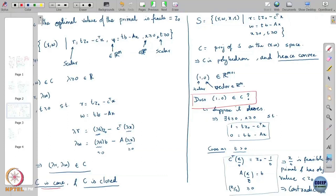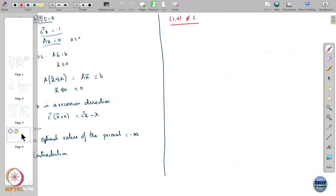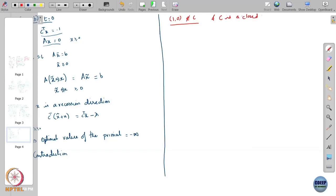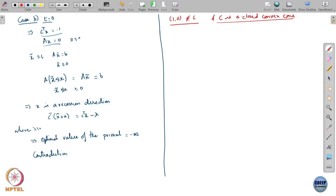Let us take a step back and see where we are. We have a set C which is a closed convex cone, and we have a point (1,0) that lies outside C. So C is a closed convex cone and (1,0) lies outside C — what does this mean?